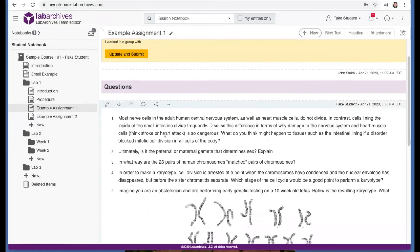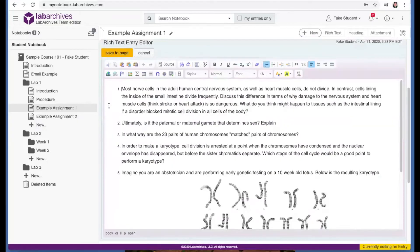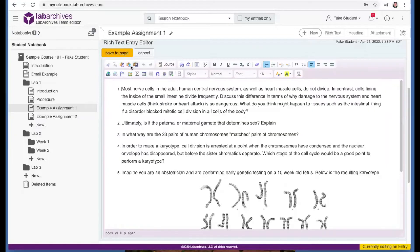To edit a rich text entry like this one, hover over the entry and click this pencil icon. You can then add, edit, and format text in any way that you'd like. And then when you're finished, click save to page.